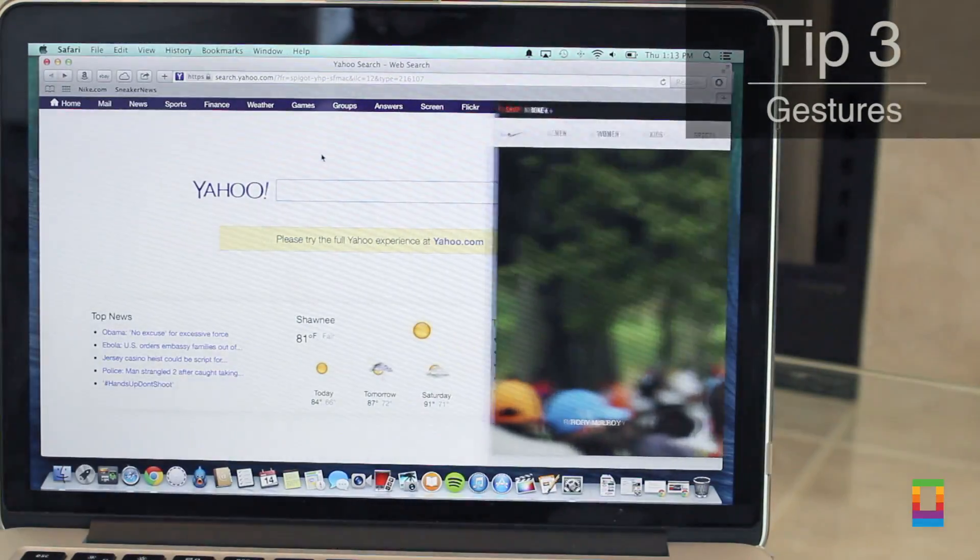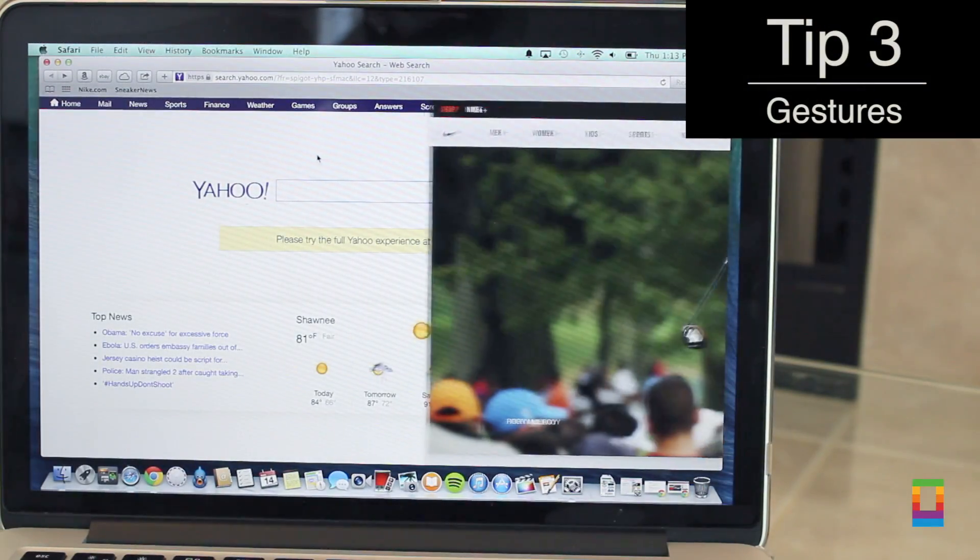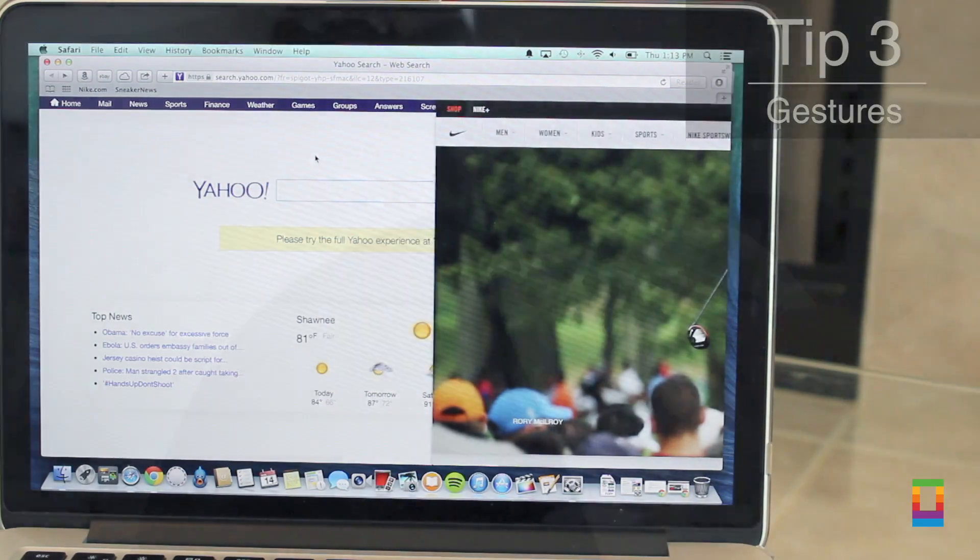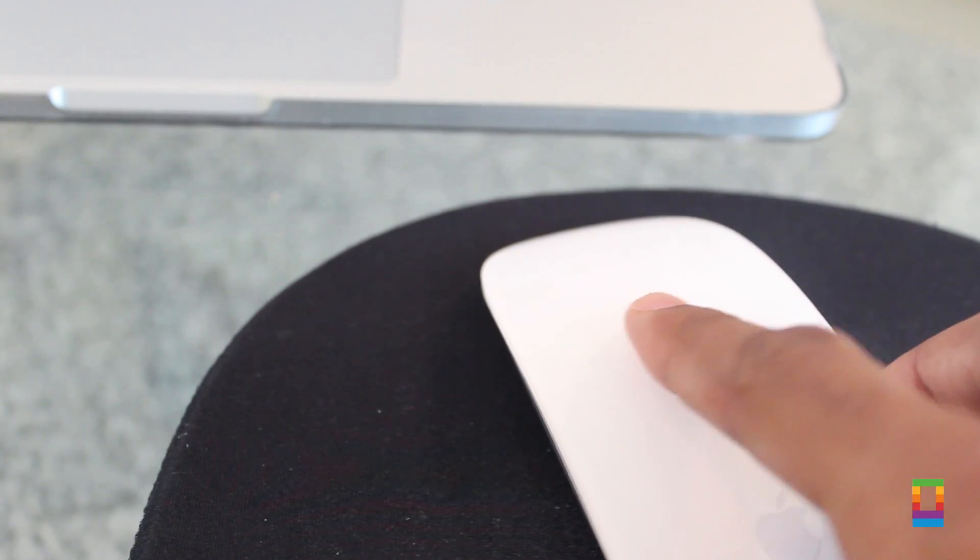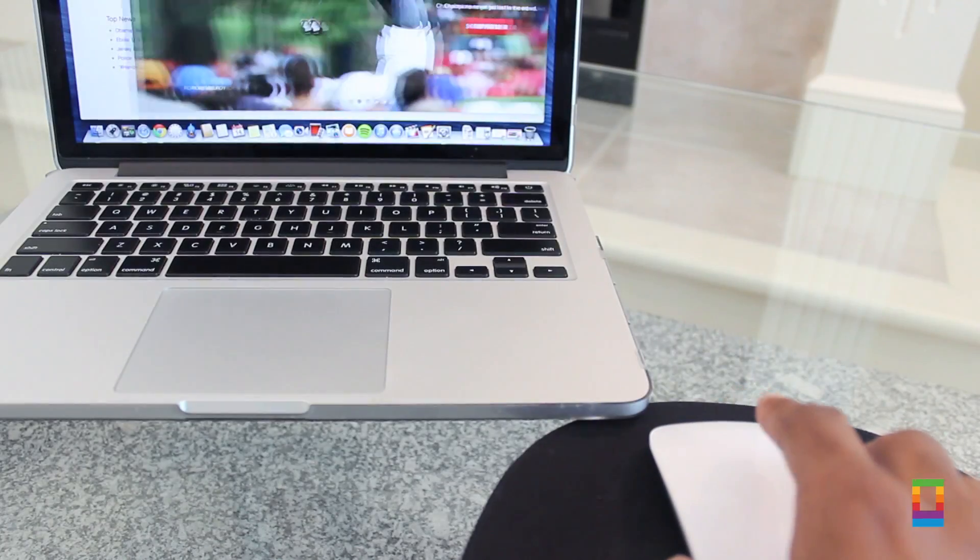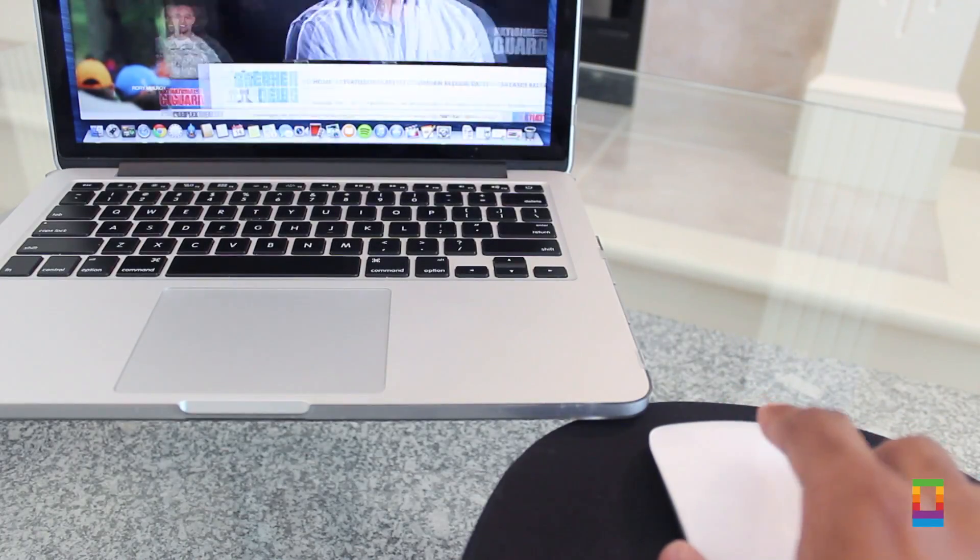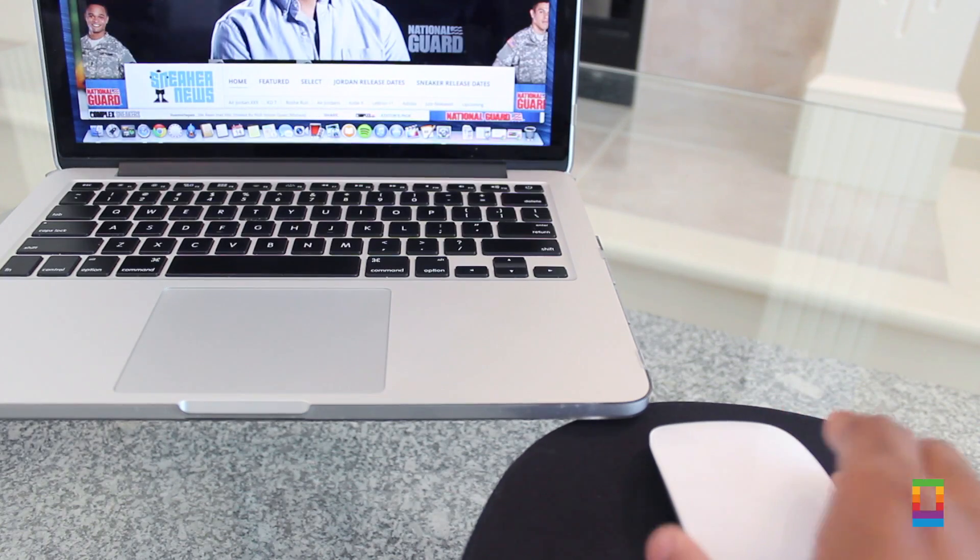Now my favorite feature that I use with the Magic Mouse is swiping across it with one finger when in Safari. By doing this you can peek at the last page you're on and even go forward or back if you want to.